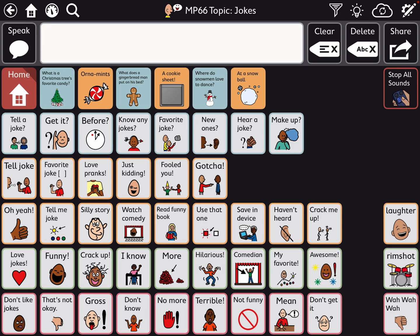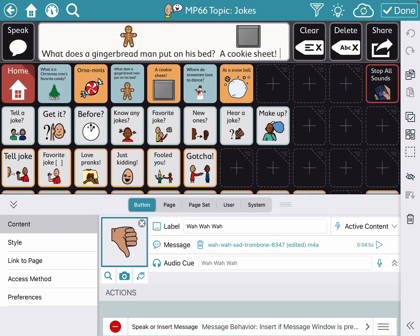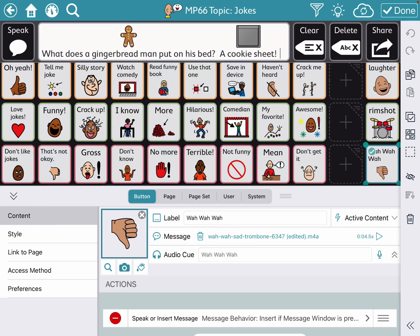I've added a bunch here — I have some jokes. What does a gingerbread man put on his bed? A cookie sheet. And over here on the right-hand side, I made a way to stop all sounds. I'm going into edit mode so you can see how I did those — those are linked to play a sound effect that I'd saved on this iPad.